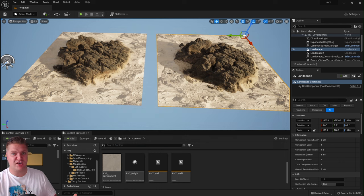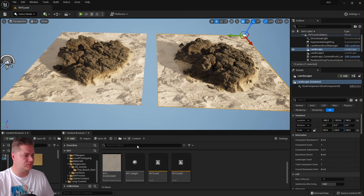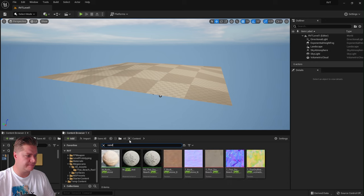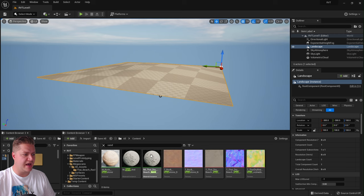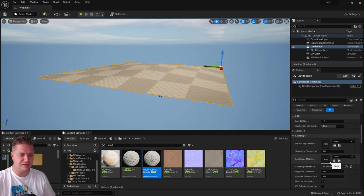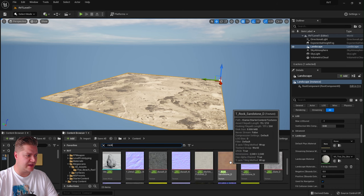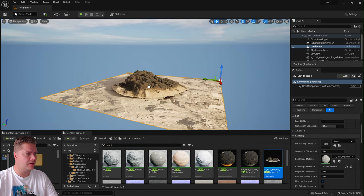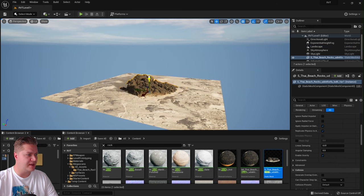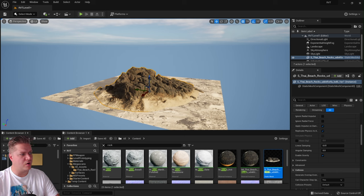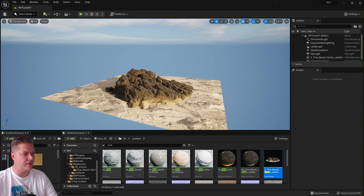Now we'll go to a fresh level so you can see me setting this up from scratch. We'll apply this sand material from Megascans to the landscape, then bring in the Thai beach rock that I also downloaded and place it so that it intersects with the landscape — making it a bit bigger so we can see what we're doing. You can see we've got these hard, ugly edges and that's what we need to work on.